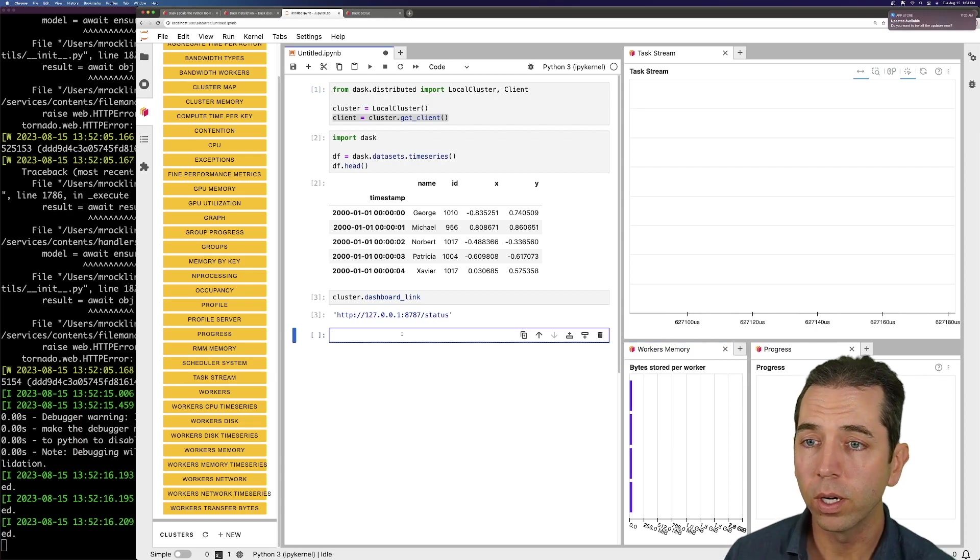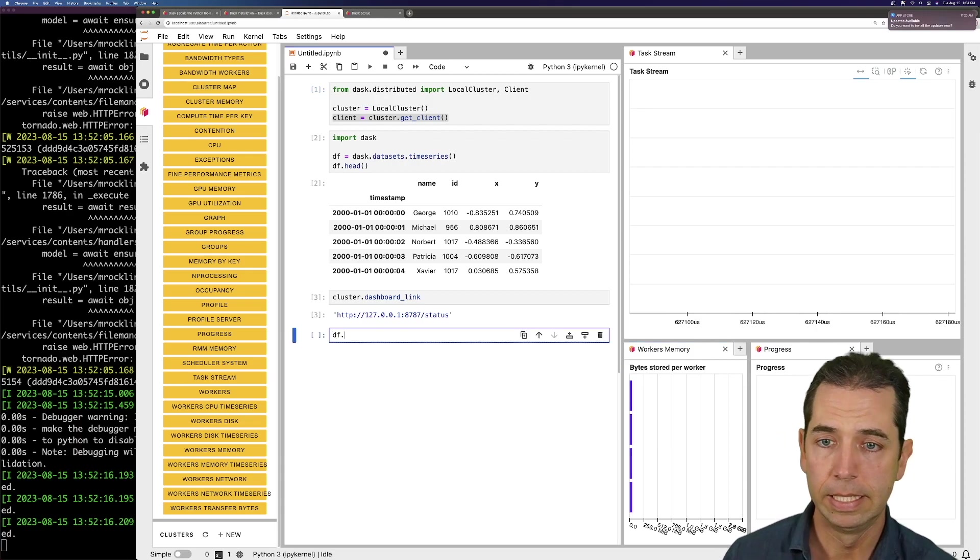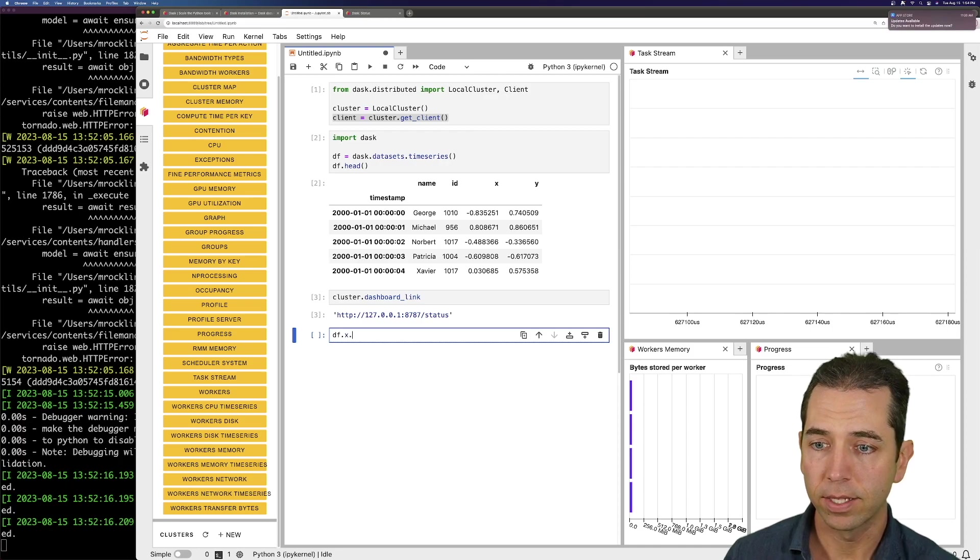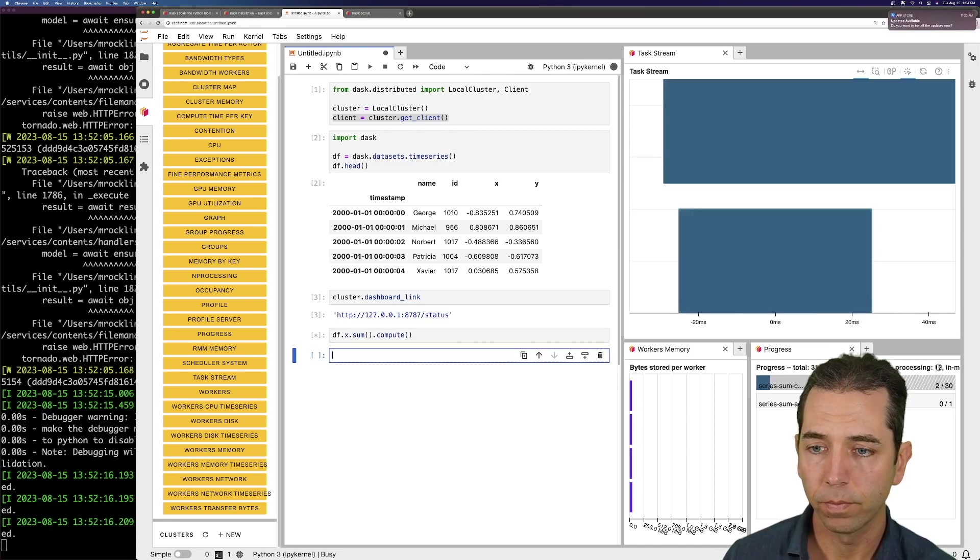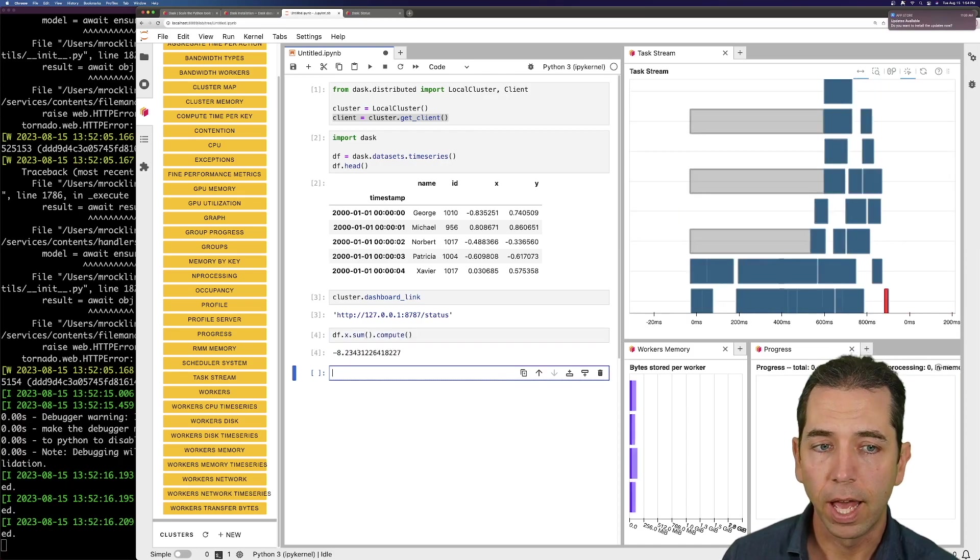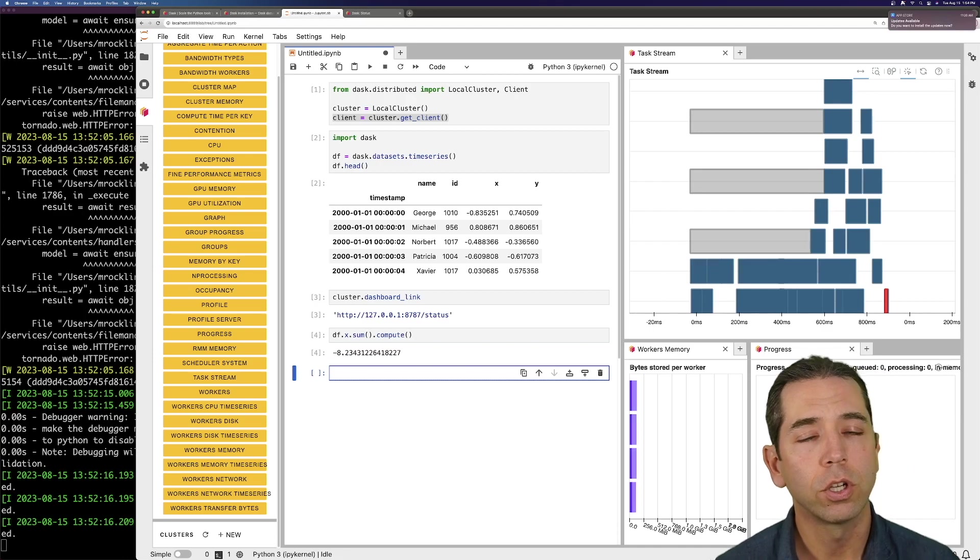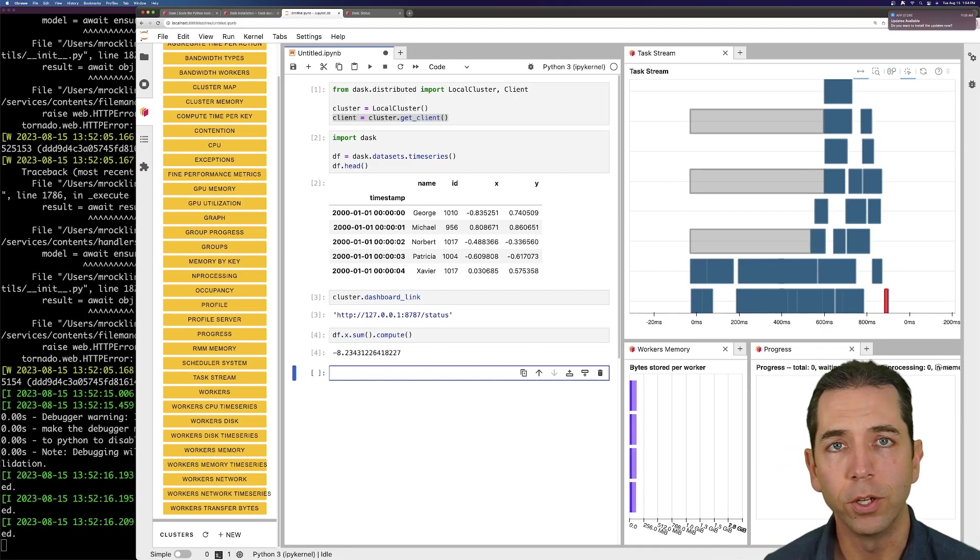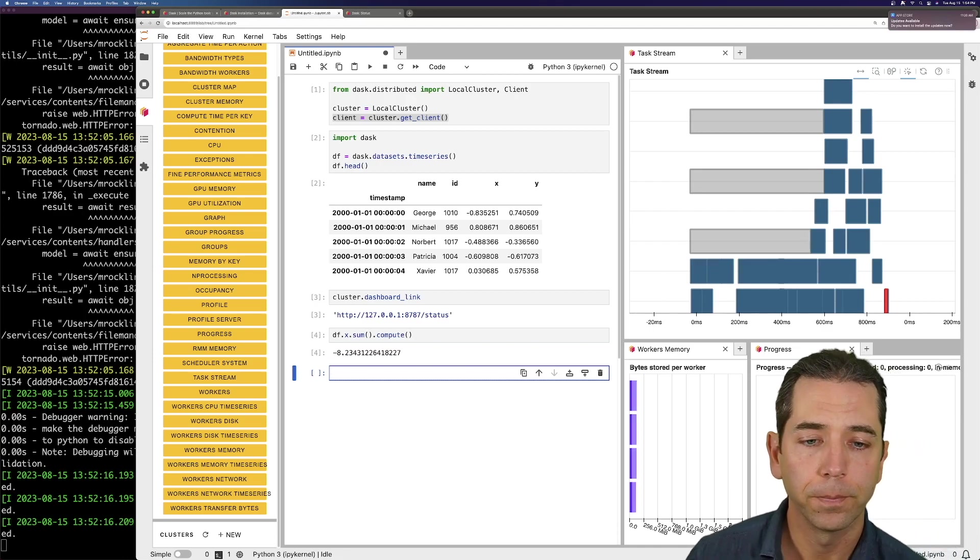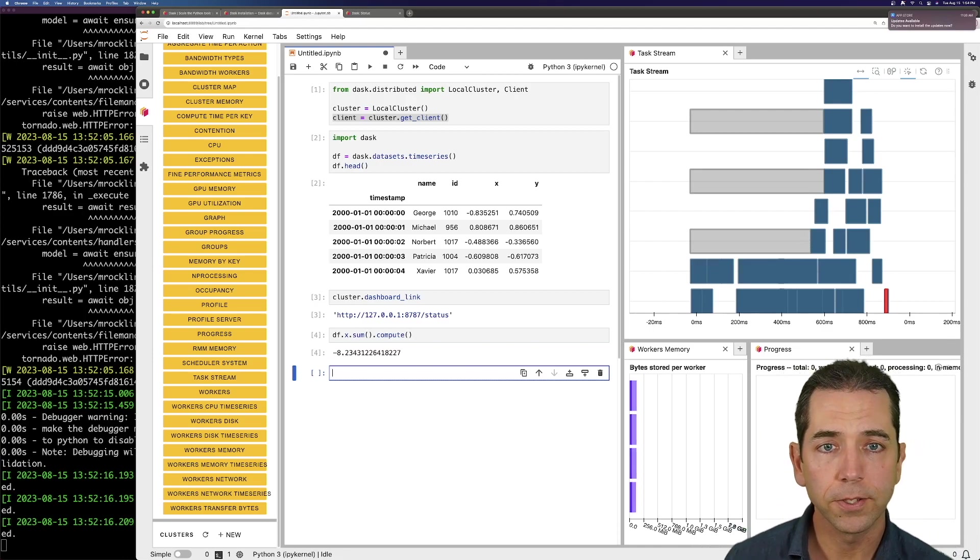This is the way that I like my workloads. And now when I do work, df.x.sum, for example, I get to see those charts directly inside my JupyterLab environment. So really nice.